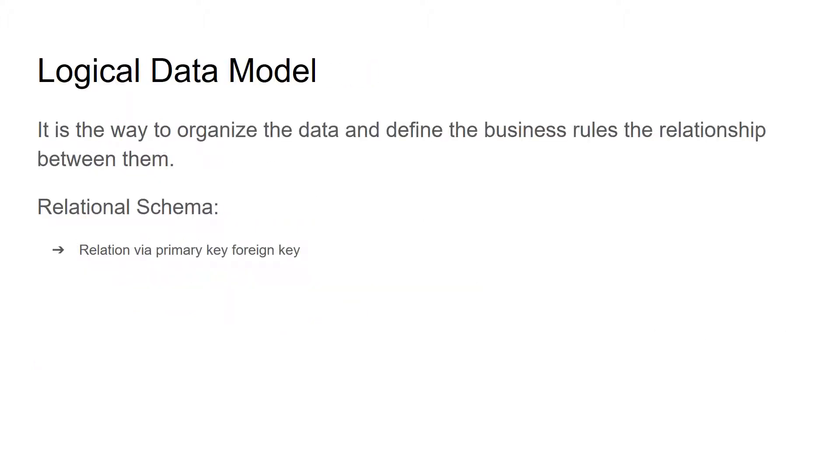Logical data model is a way to organize the data and define the business rules and relationship between them. The logical model can be represented by a relational schema which majorly explains the relationship between different entities via primary key and foreign key.